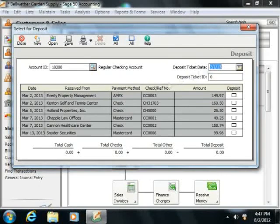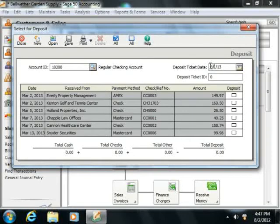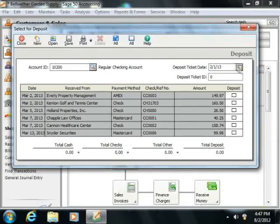Next, enter the date of the deposit into the Deposit Ticket Date field or use the Calendar dropdown to set the date of the deposit.